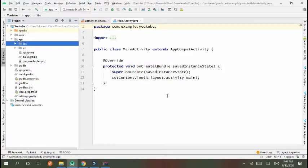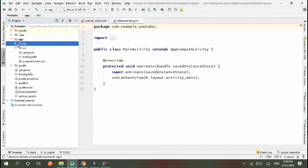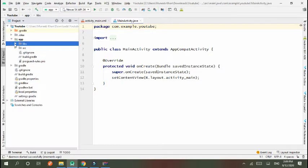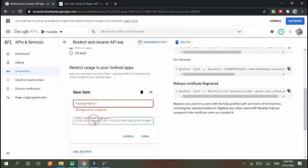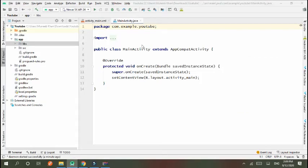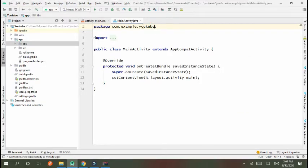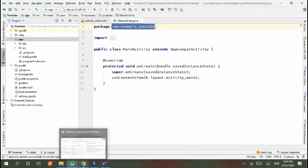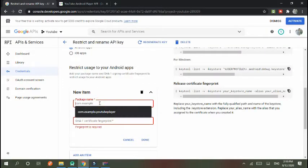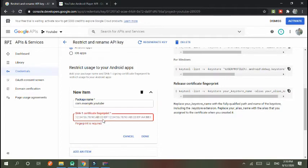Okay, it will be pasted. Now I want to check the fingerprint. First of all, we paste the package name. Copy from here. This is the package name. Now we need the SHA-1 certificate fingerprint.